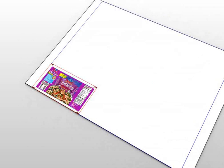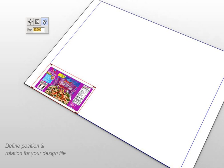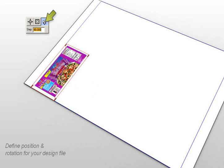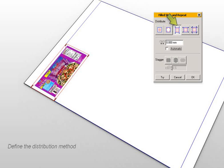Once the design file has been opened and imported into the layout, you define the desired position with or without rotation. This is followed by the filled step and repeat menu, which allows you to select the distribution method of the graphic using one of the preset icons available.